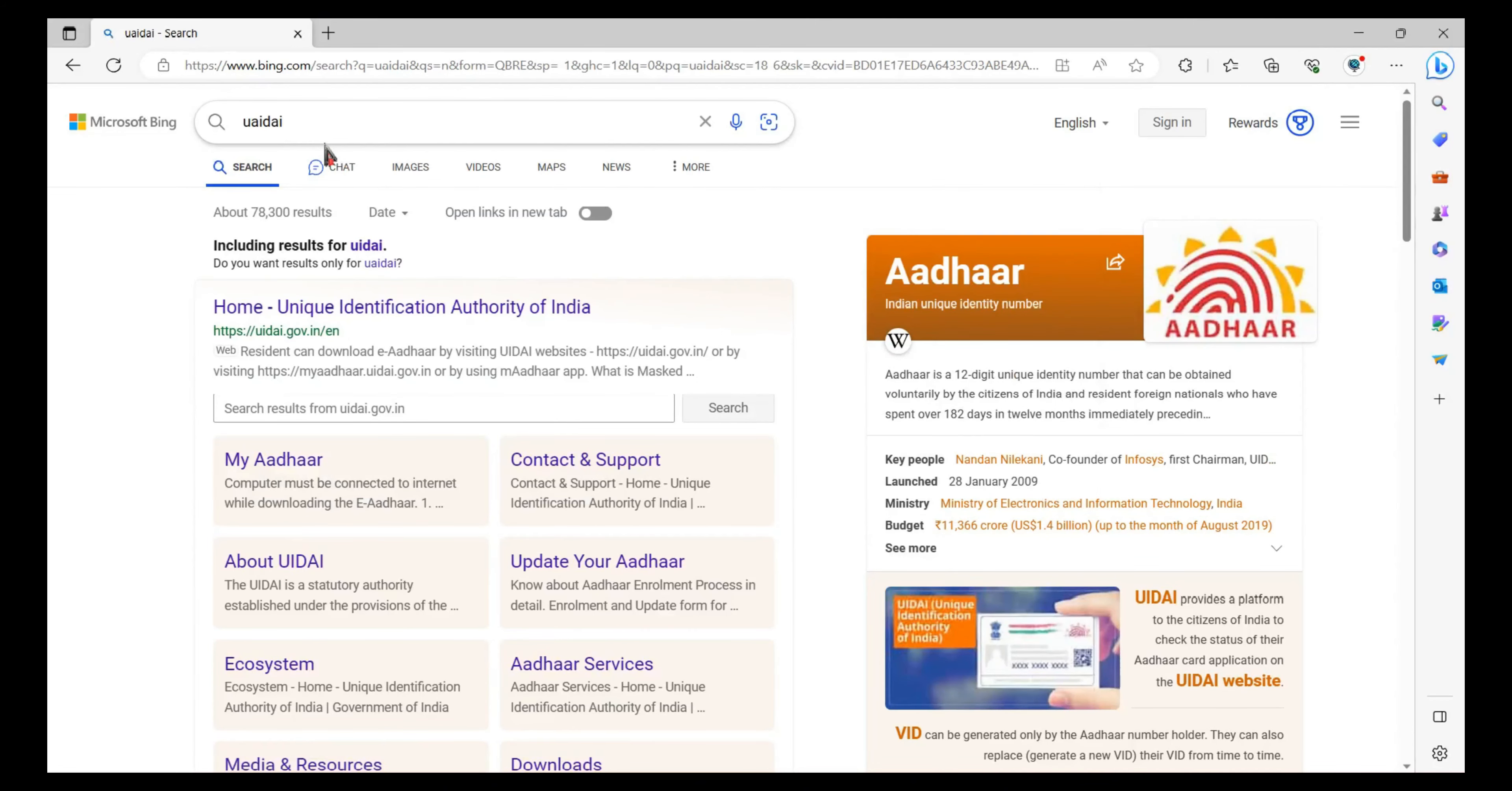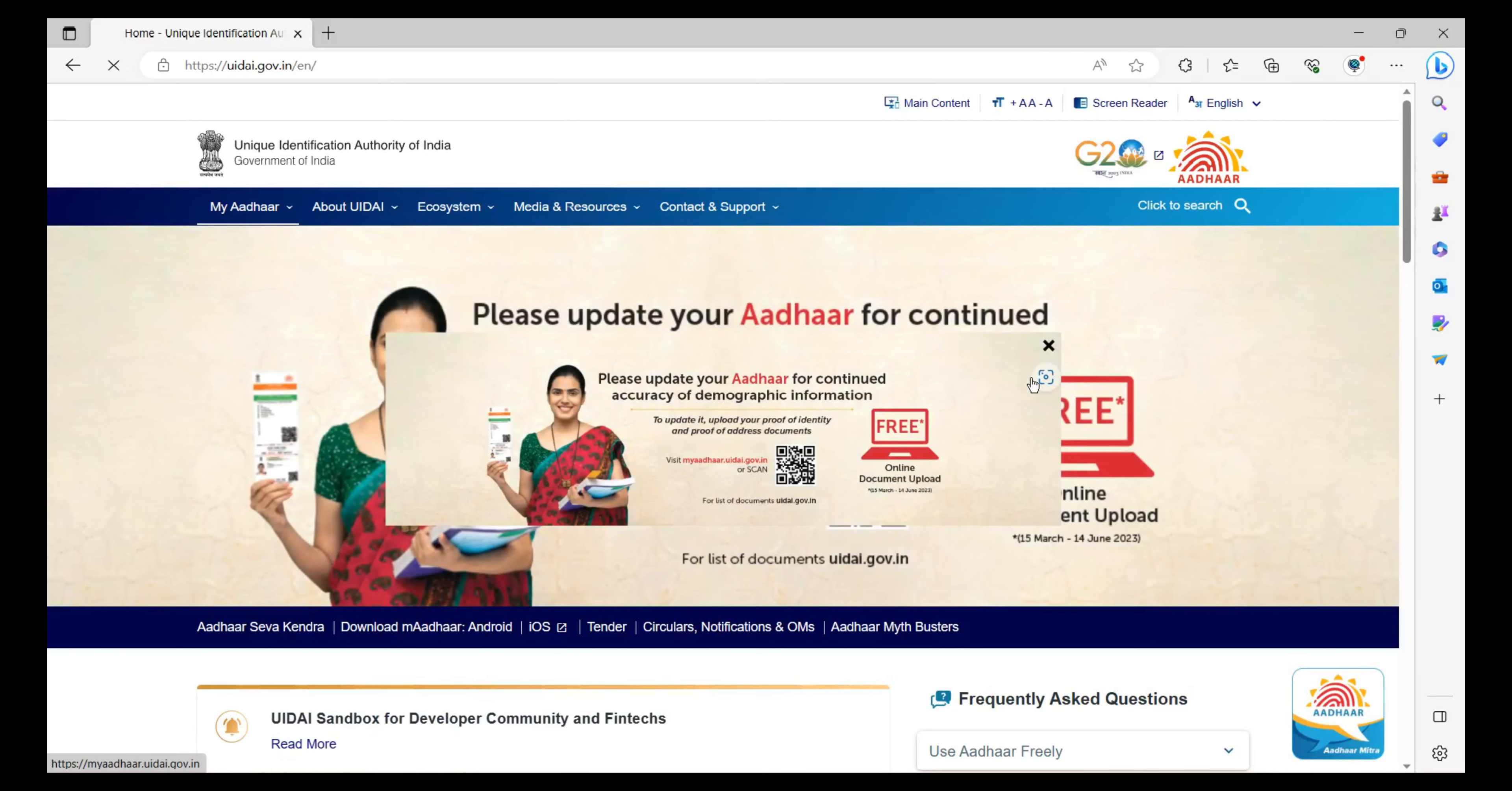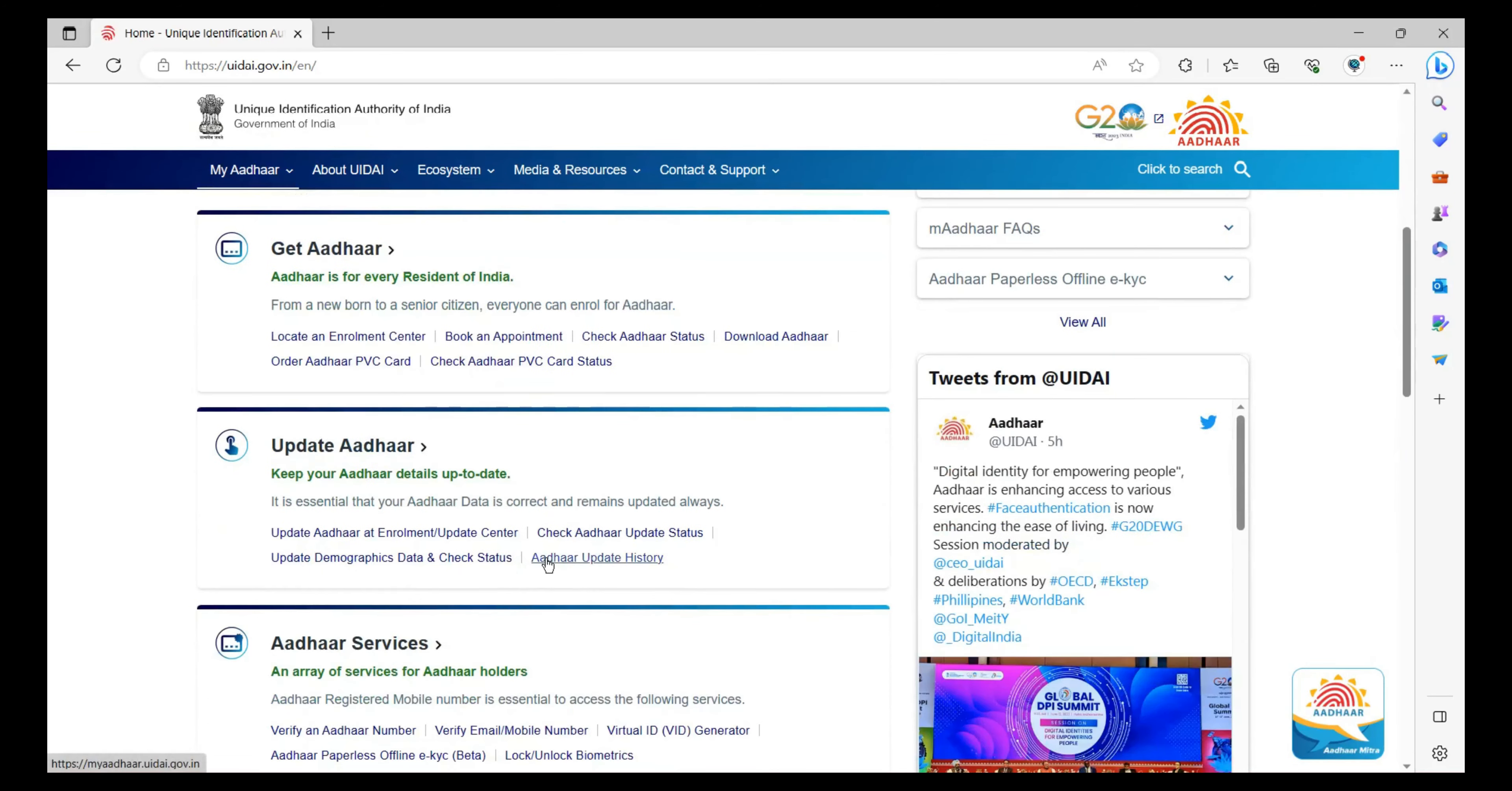Hello and welcome friends, welcome to Hackro Tech. In this video, we will be updating the Aadhaar document. Simply get into the website uidai.gov.in, scroll down and click on Update Aadhaar, Update Demographics Data, and Check Status. Then click on Login.